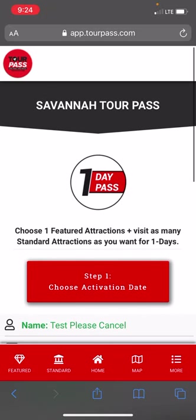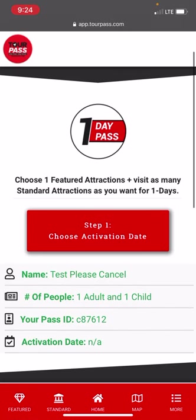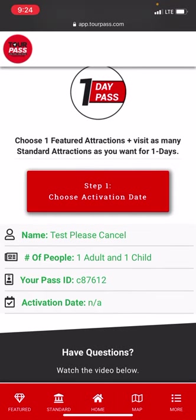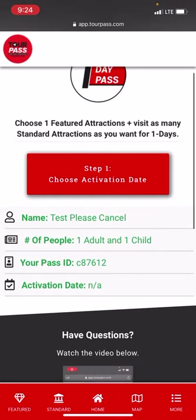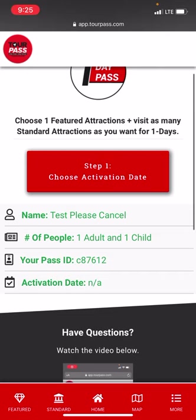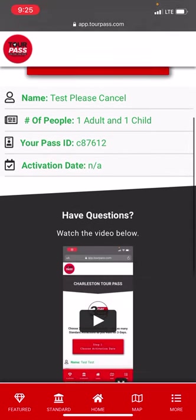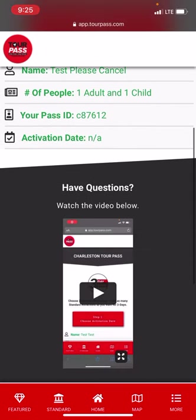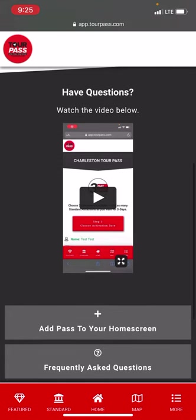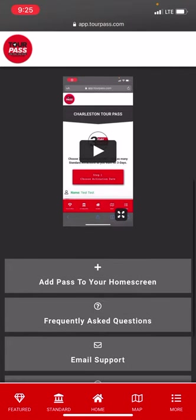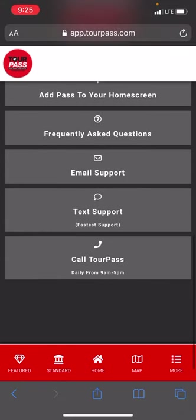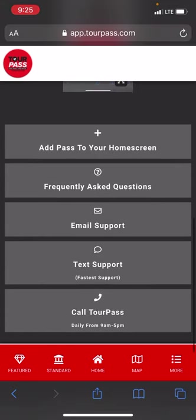This is a one-day Savannah Tour Pass for one adult and one child. On the screen you can see your pass ID number — if anyone asks you for that, this is where you find it, on the home screen. There's also the activation date, a 'Have Questions' video — that's what you're watching — and support options if you need to contact us.